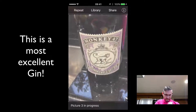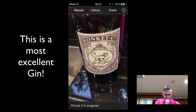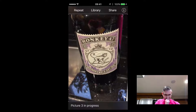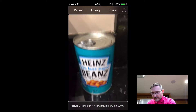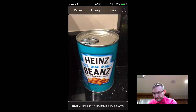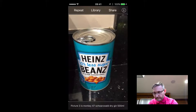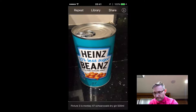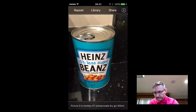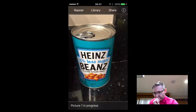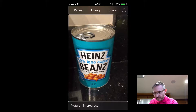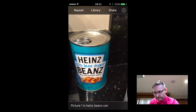Camera, picture three is Monkey 47 Schwarzwald Dry Gin 500 millilitres. Camera, picture one in progress. Picture one is Heinz beans can.